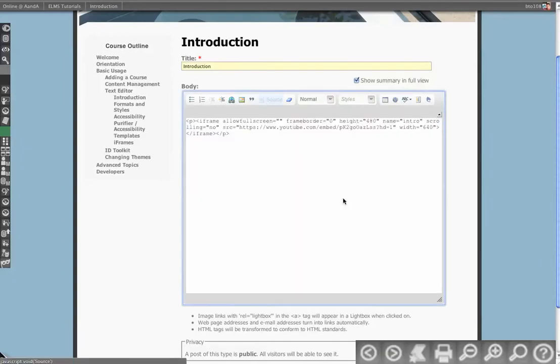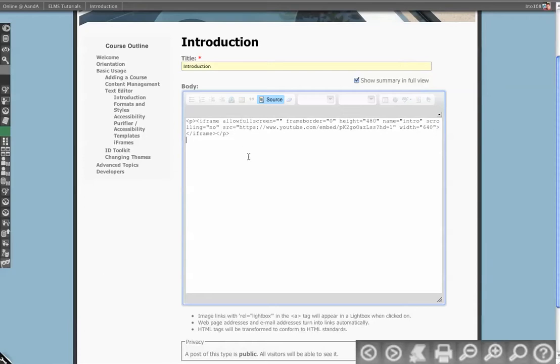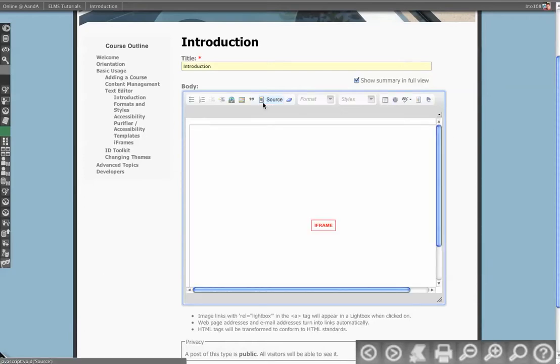So we're going to do this view source on this iframe and this is one that I copied from YouTube in creation of these videos and so it looks like a standard iframe.